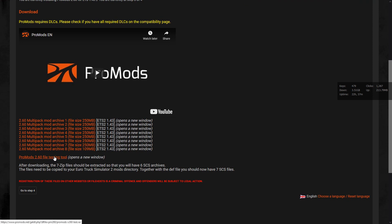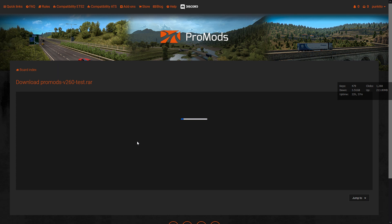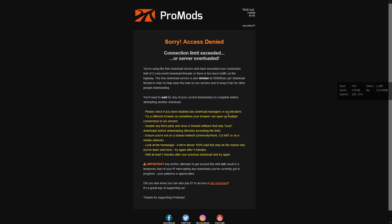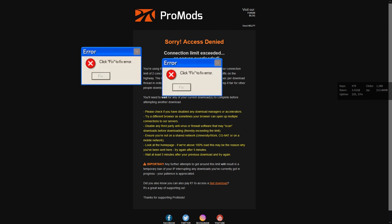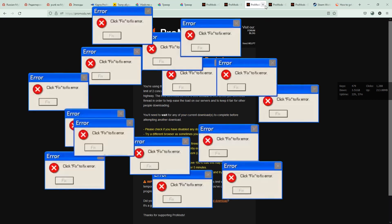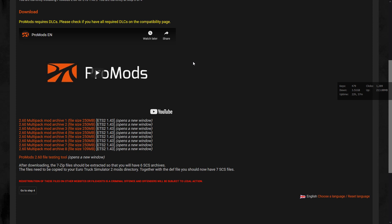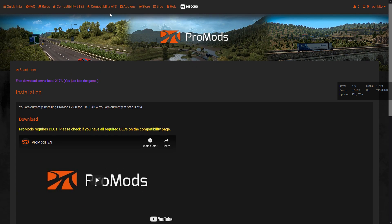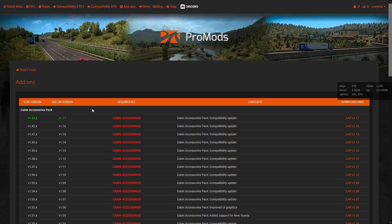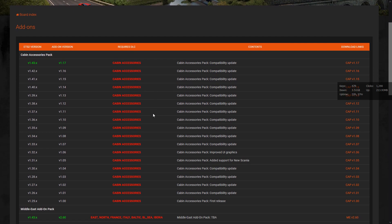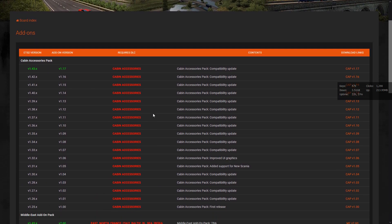Now let's download the test tool to check the integrity of the files — this is optional actually. You can download it, but today we will skip this file and we will not test our files.